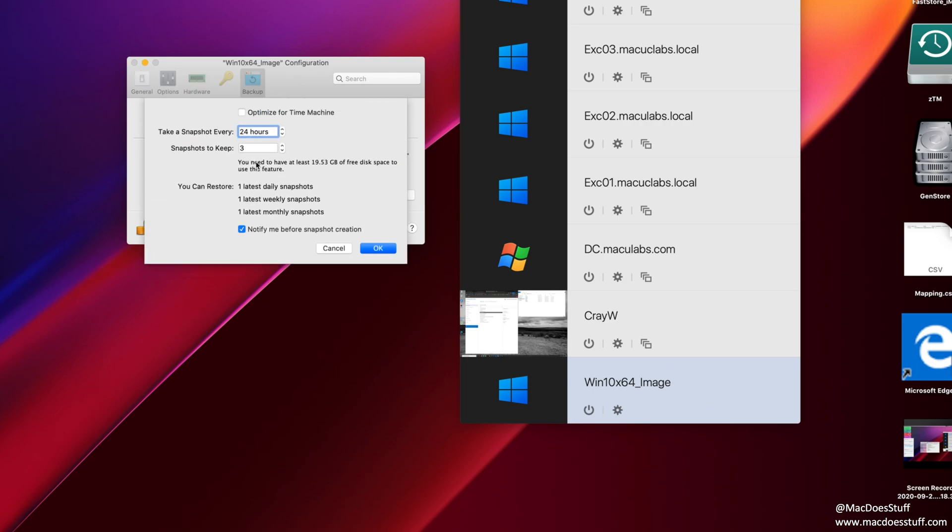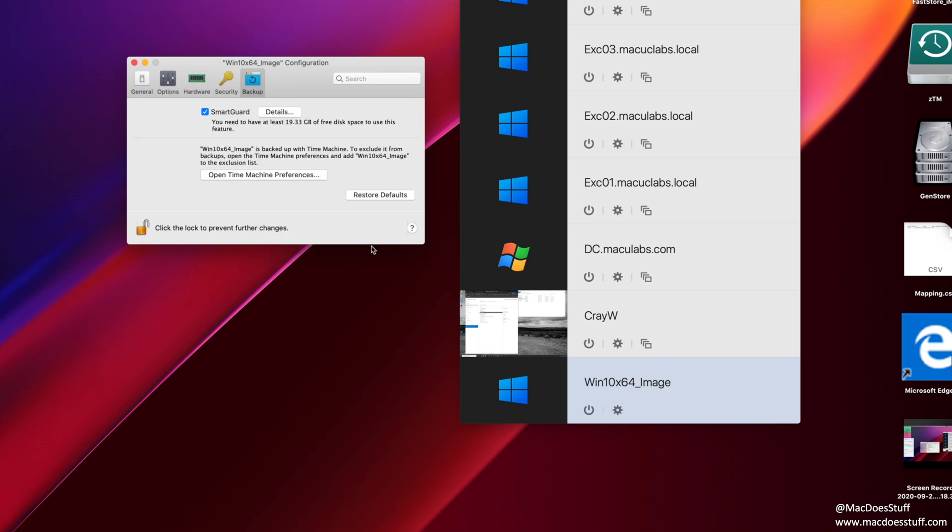If we click on details here, you'll see what the options are. By default, it will take a snapshot every 24 hours and it will keep three of those snapshots. And you'll see there that you can restore back for one daily, one weekly and one monthly snapshot. I do leave the notification on because sometimes I'm doing something. I could be in a Teams meeting or something like that within my virtual machine. So I don't want it taking a snapshot while I'm doing that. So if you leave the notification on, you'll get a little pop-up asking you if it's okay. And if I am doing something where I don't want to be interrupted, I just say no and it carries on as before. So that's pretty much the only modifications I tend to make.